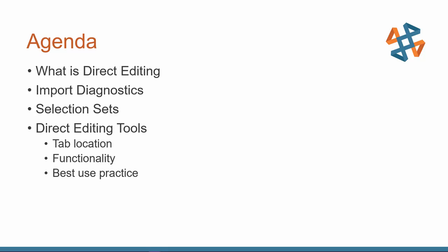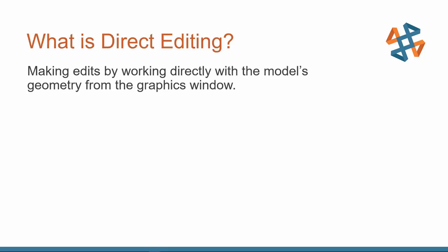And Selection Sets. It's a little extra tool I'm throwing in. It's not part of Direct Editing, but I really like to use it in conjunction with my Direct Editing Tools. And then, of course, our Direct Editing Tools, we're going to talk about their location, what they do, and how to use them.